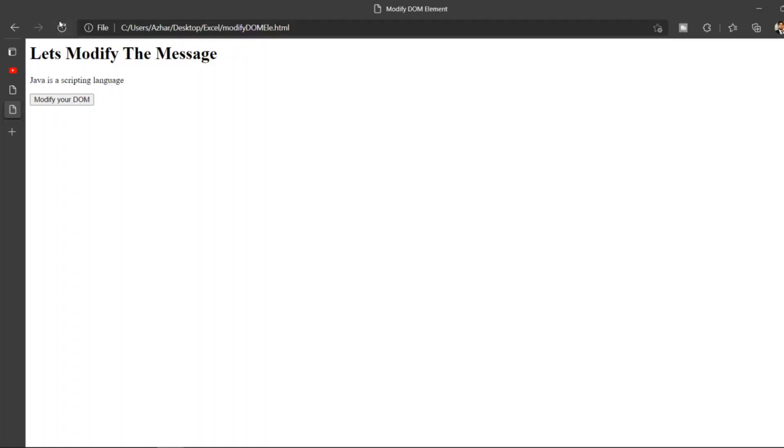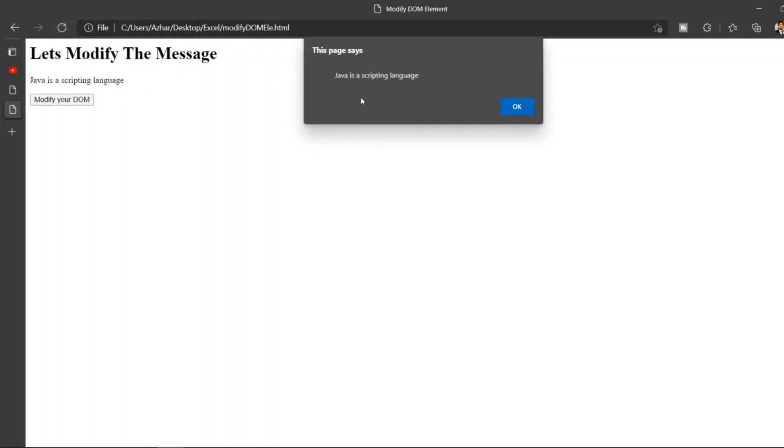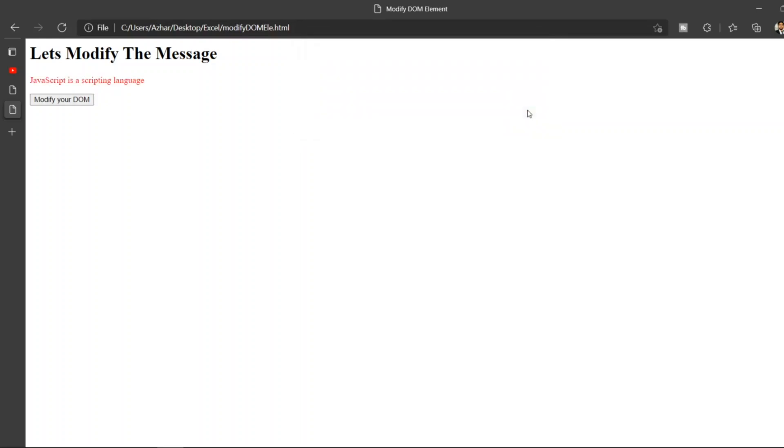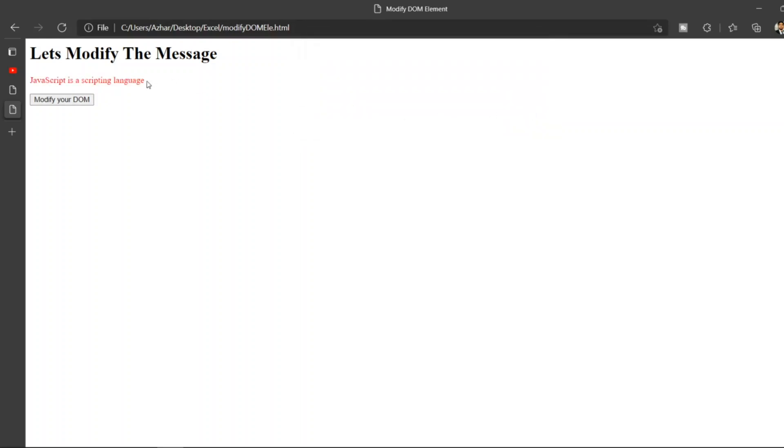What will happen? I'll open this browser, let me reload the page. Now when I modify, when I click on the message, when I click on it, I get an alert. Say okay, JavaScript language. User will get notified, okay something I have to change here. Now when I click on okay, JavaScript is scripting language it will change.